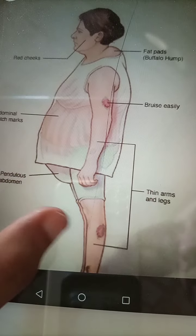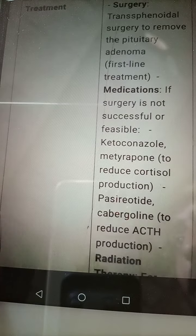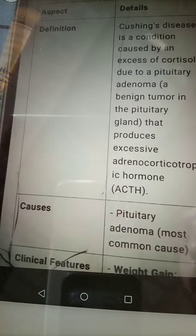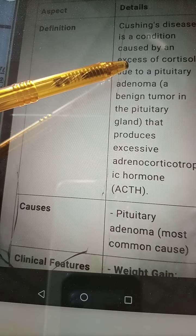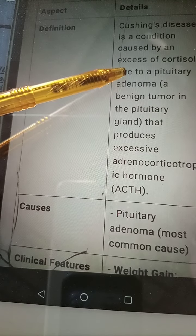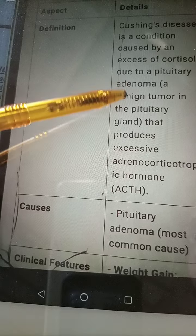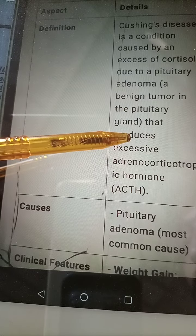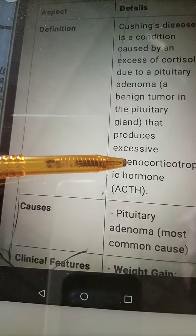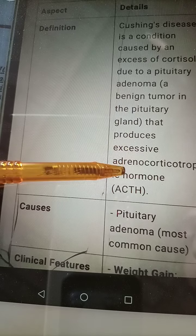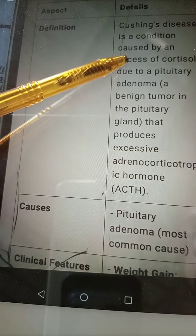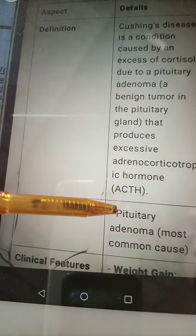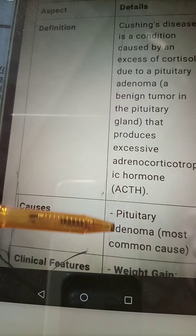The definition of Cushing's syndrome: it is characterized by excessive cortisol production due to a pituitary adenoma or because of any pituitary disorder and excessive production of adrenocorticotropic hormone (ACTH). Cushing's syndrome occurs when there is excessive cortisol because of these reasons, with the most common cause being a pituitary adenoma.